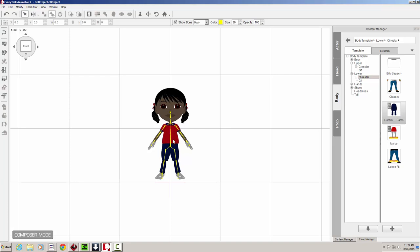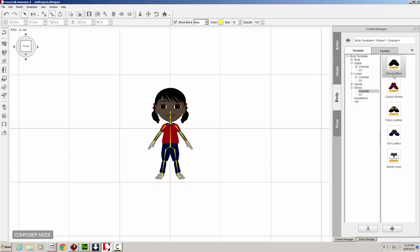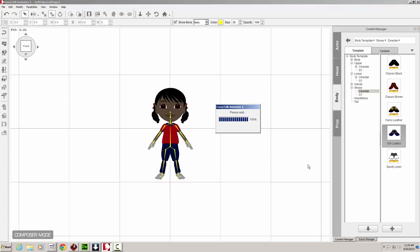So far so good. She's still barefooted. So let's go to the shoes section. And girly loafers. Those are the ones that come with Lucy. So let's drop those in there.